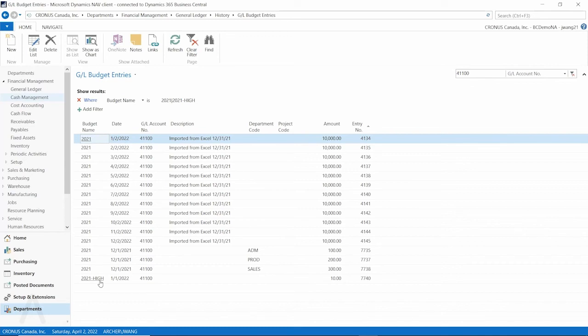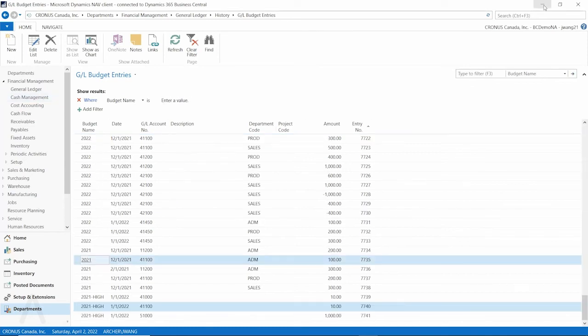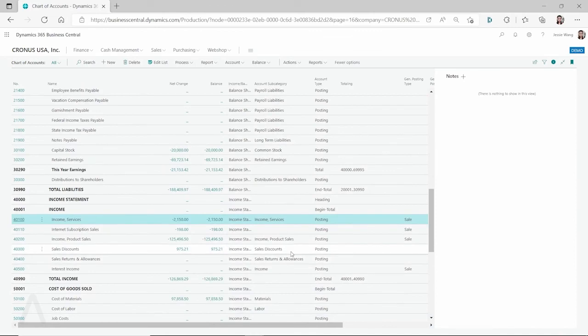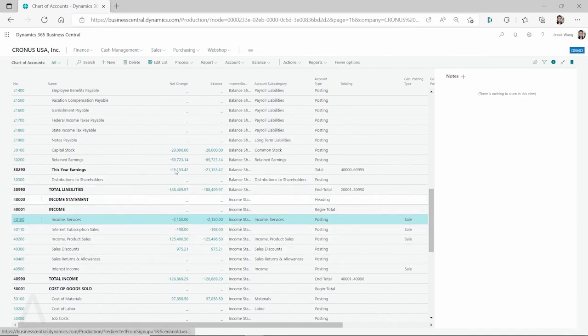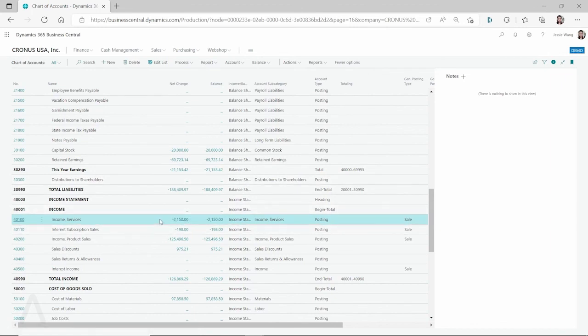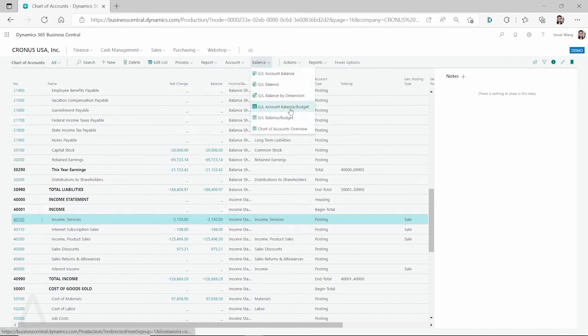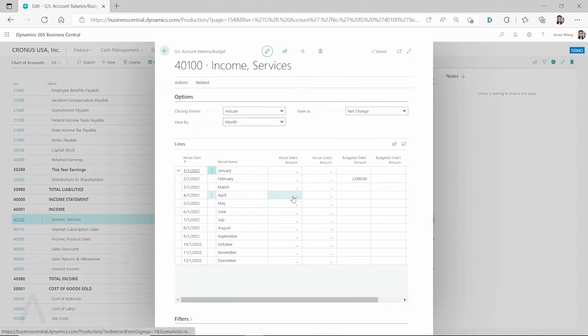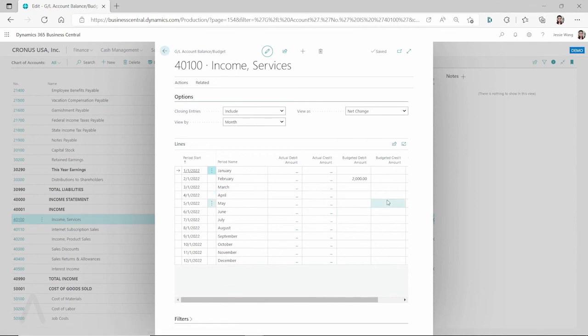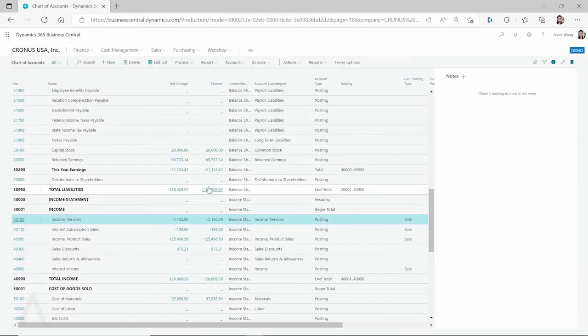I want to emphasize in this video is like, we see lots of clients, for different years they have different GL budgets entered in NAV or Business Central. But to fully use the capability of the out-of-box function, like to use this GL account balance slash budget or to use the account schedule, if you want to use it, then it's better to consolidate all the budgets in one, then you will have all the accurate numbers there.